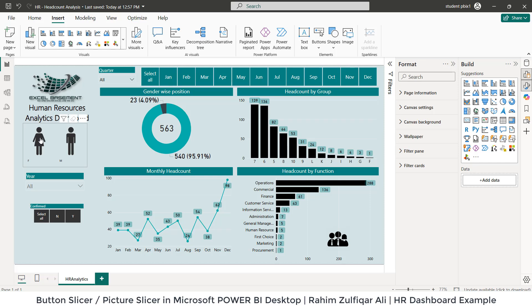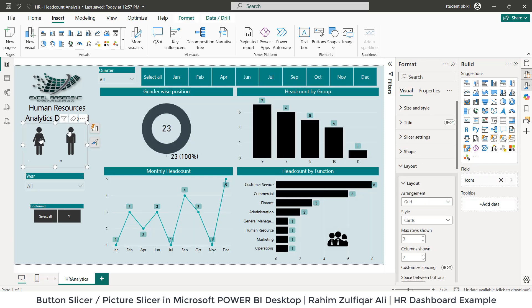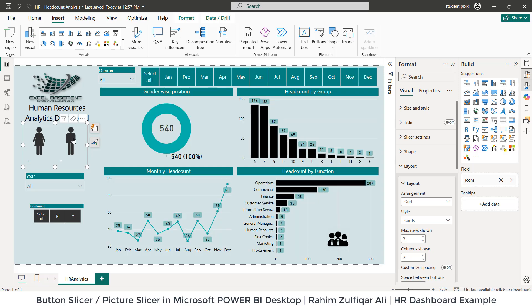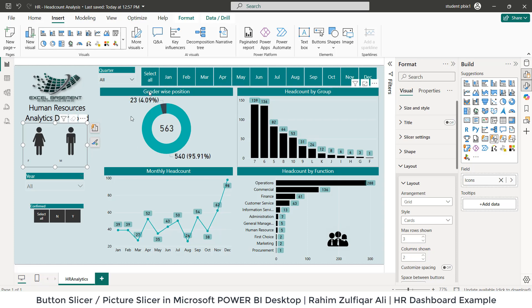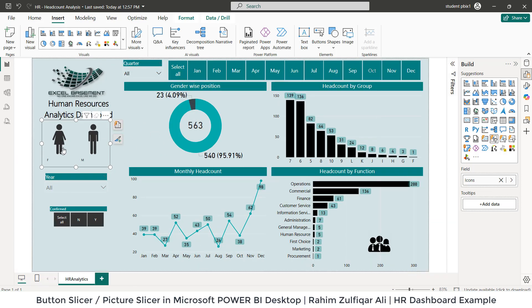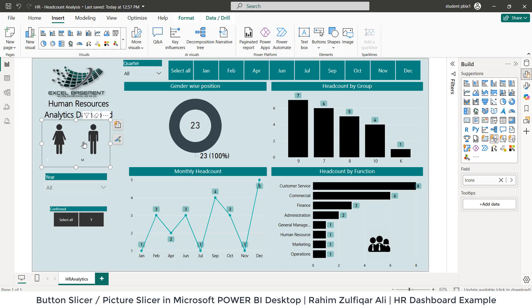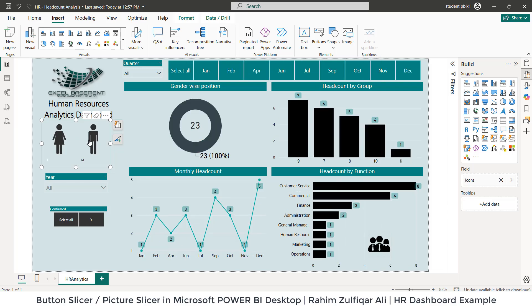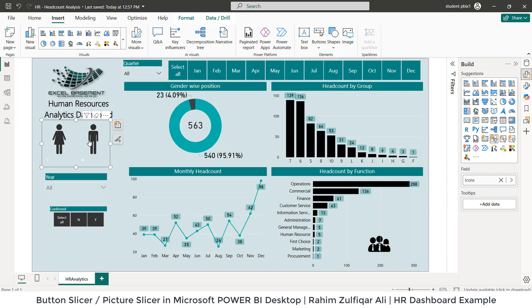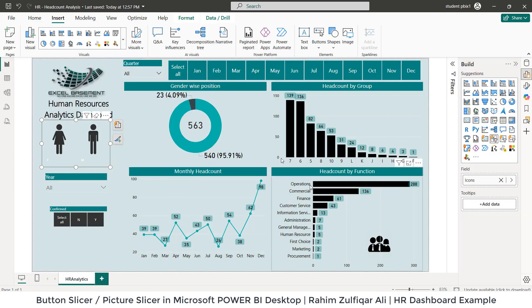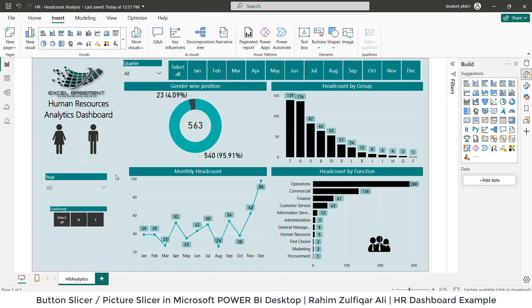Now when I click on female, you can see that entire dashboard has been filtered based on female, and then male shows 540 males. And if I press control and click again, it will show the overall dashboard number. This is how it's very easy to use the picture slicers. But remember that the data modeling is also important and the logic. Hope you like this video. Thank you.